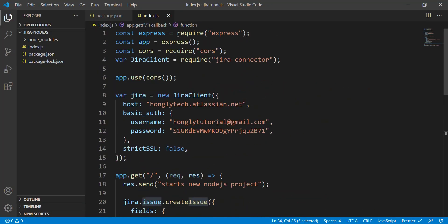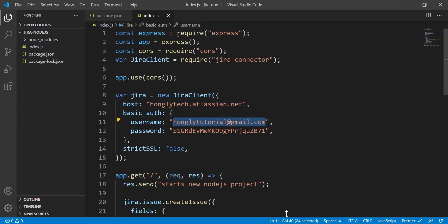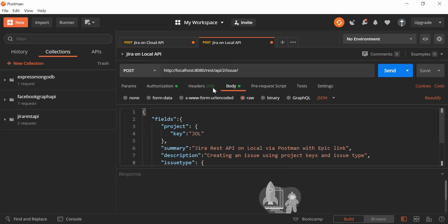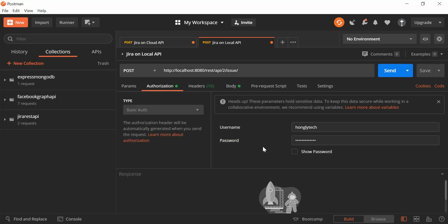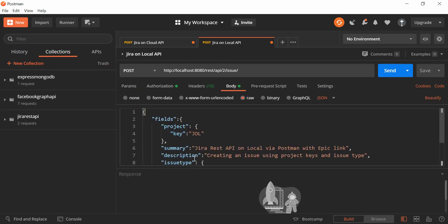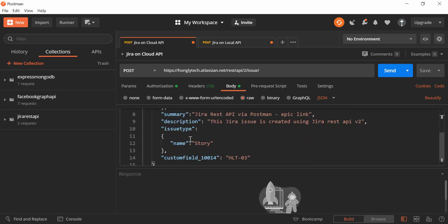We were using the Cloud version. What about the Jira Server version? It's exactly the same thing — you just replace the URL with your own Jira Server URL hosted on your own domain. For the username, use your server username, and replace the password accordingly. Copy and paste the body in the same way. That's how you create issues using the jira-connector Node.js library for both Cloud and Server.